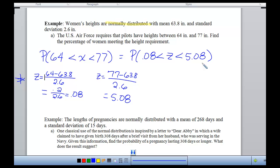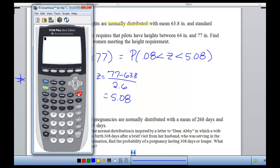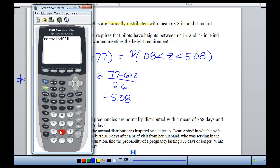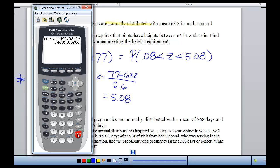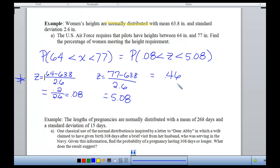I'm going to use normal CDF on the calculator. We go to 2nd distribution, number 2 is normal CDF. My lower bound is 0.08 and my upper bound is 5.08. I forgot about negative z-scores — we get 0.4608. So the percentage of women meeting the height requirement is about 0.4681. In order to be in the U.S. Air Force, your height has to be above average — the Z scores are above 0, and the mean was 63.8, so you have to be above average height for women.